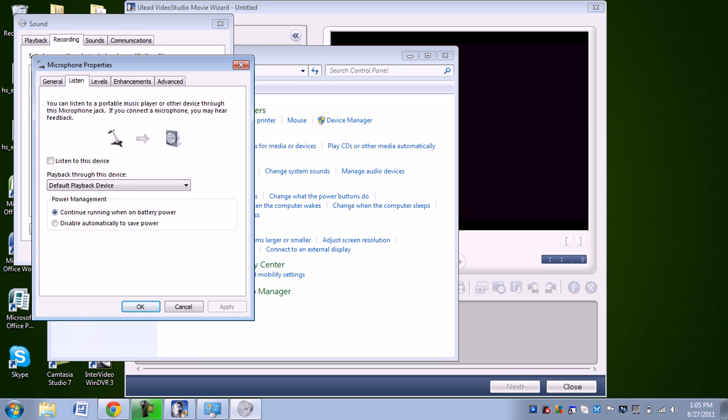You're going to go to Listen. If you want to listen to it live, like whatever is playing on the screen, if you want to hear that, check Listen to This Device. Otherwise, don't.